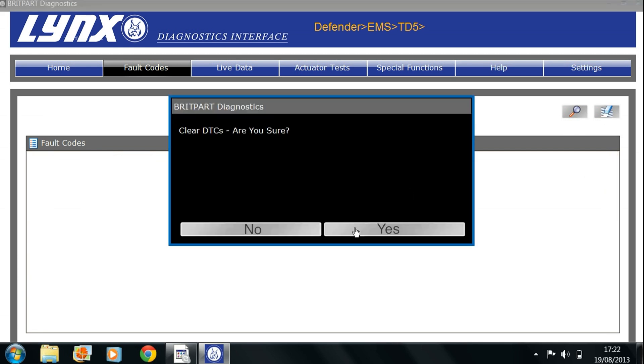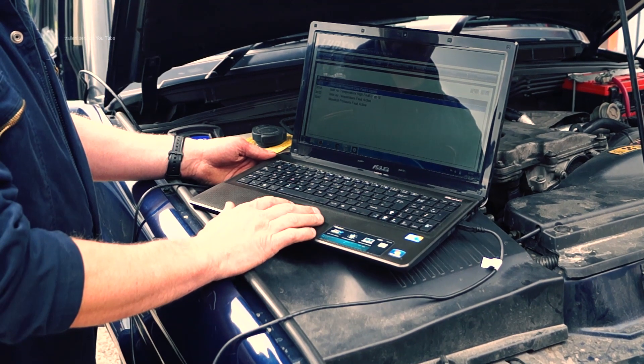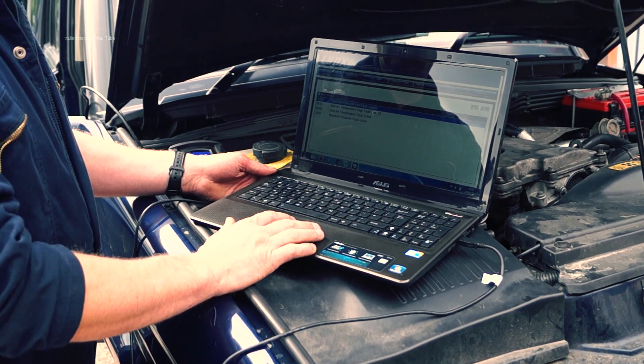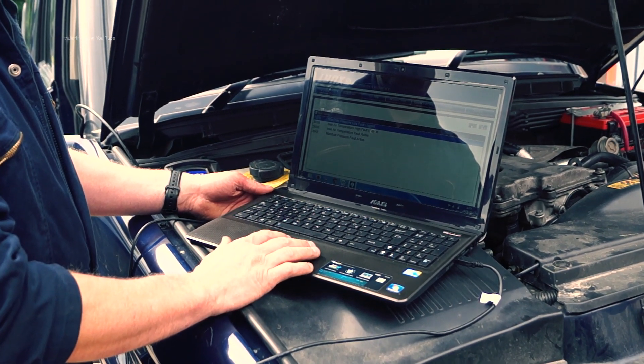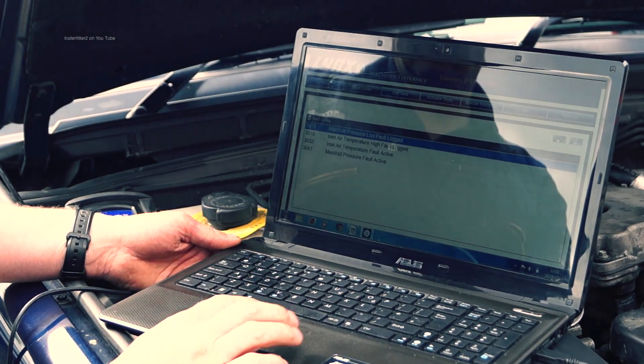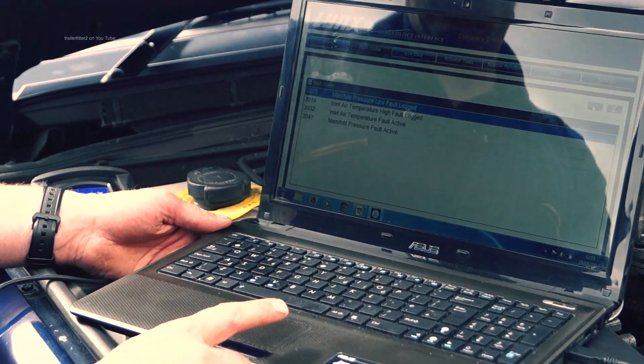Clearing DTCs is easy. The interface on the Lynx is very intuitive, means it's quite easy to pick up and learn very quickly.